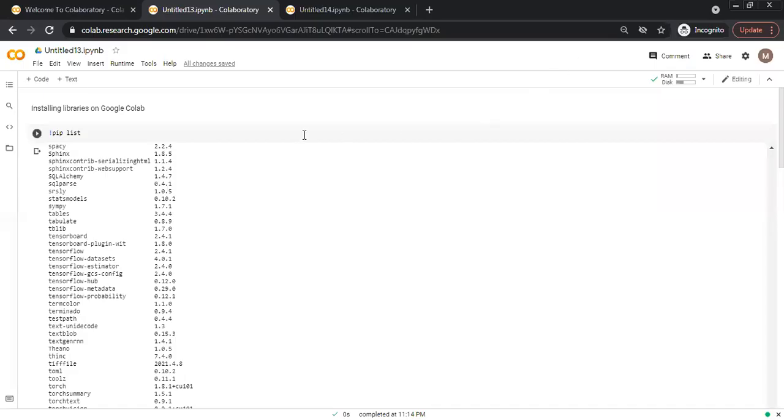There are different options to install or check whether a package or library is installed on Google CoLab.